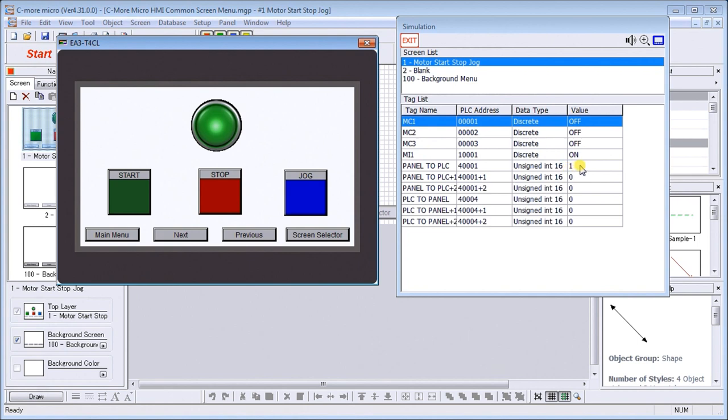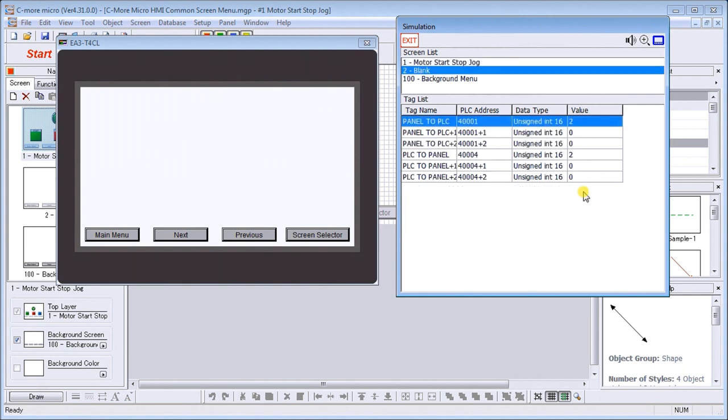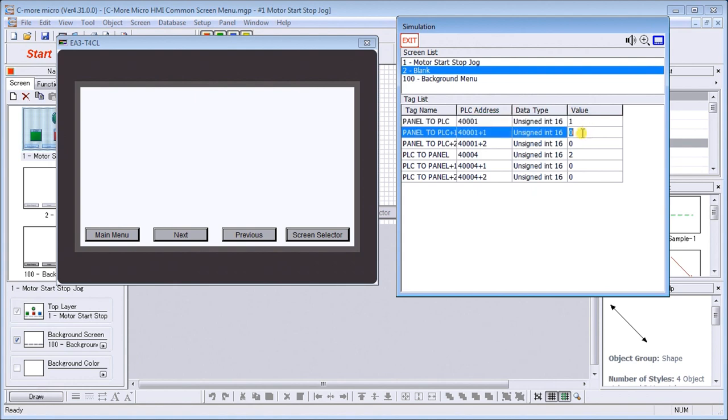The other thing we can do is if we want to do it via the PLC to panel, if I put in the value two to represent our blank screen, hit enter, you'll see that our screen number two is active. I put back a number one, enter, and it will go back to number one.